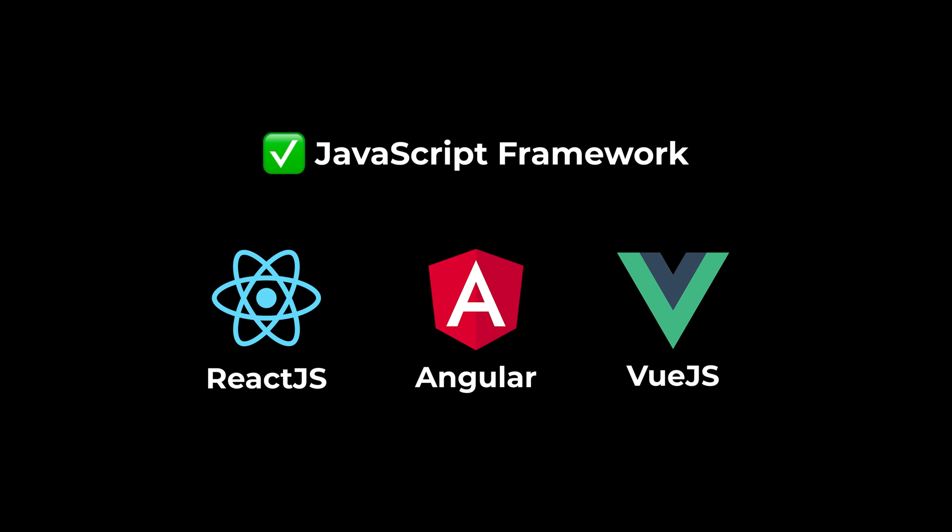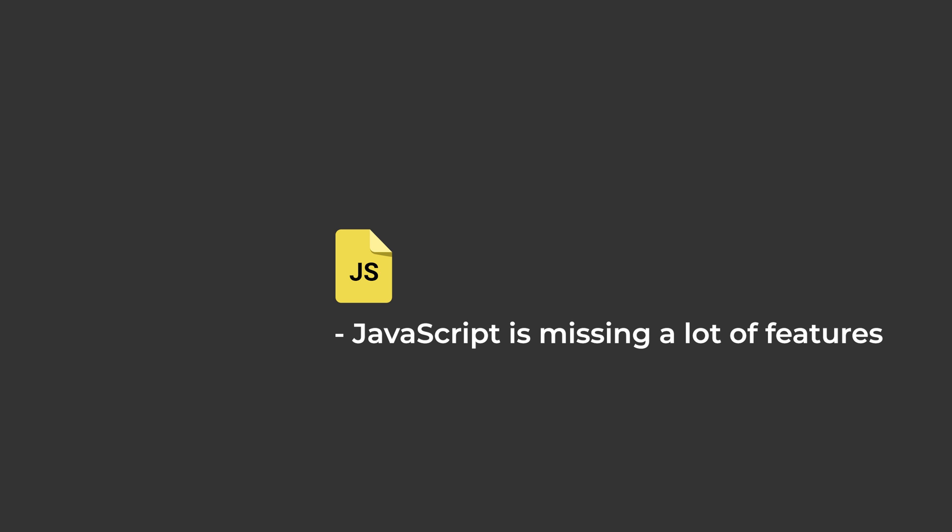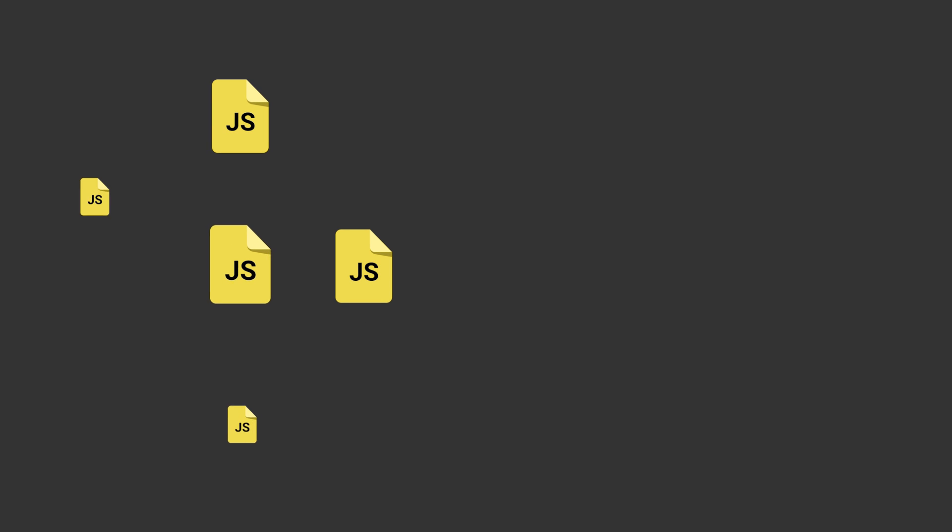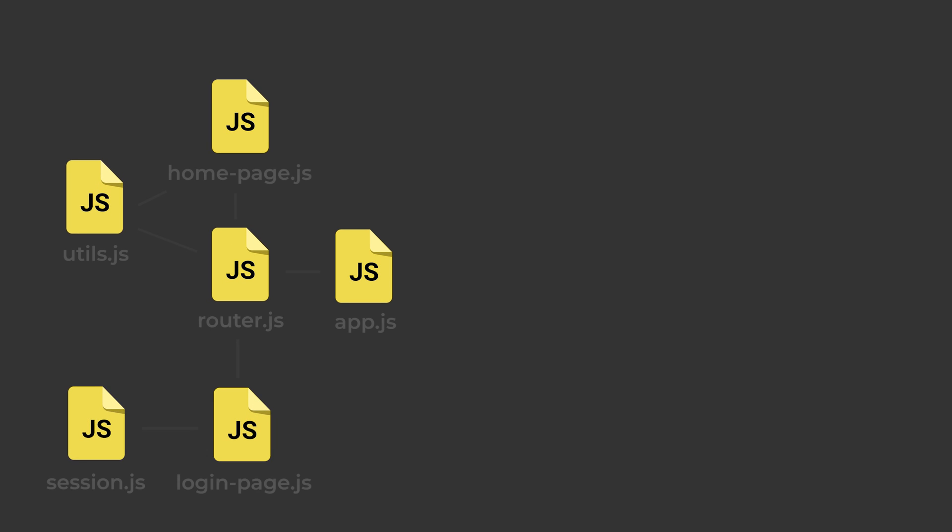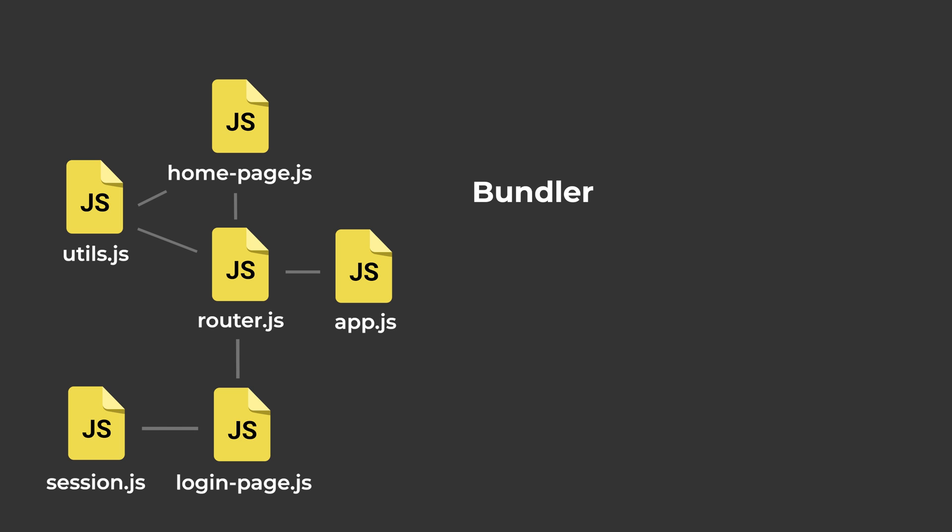Now let's take a step back and look at JavaScript again. JavaScript as a language is missing a lot of features that other programming languages have. One of these features is being able to split up our code into different files, and to organize our code. To solve this, we have to use something called a Bundler.